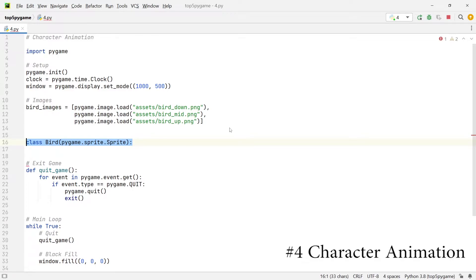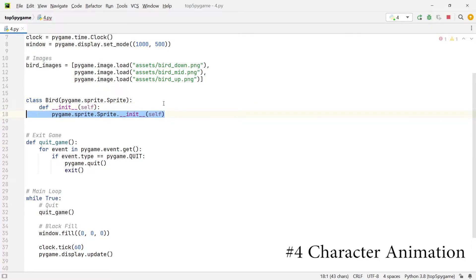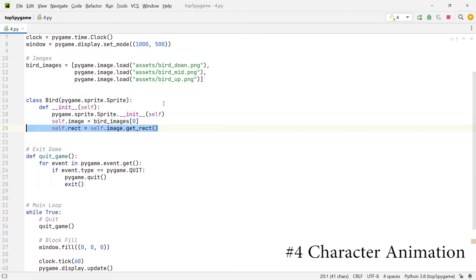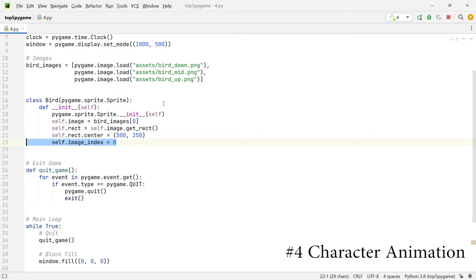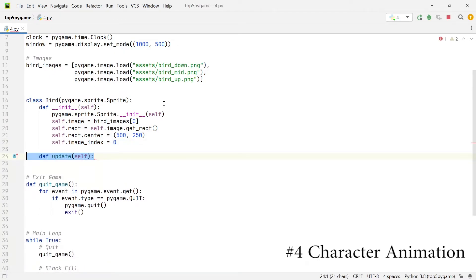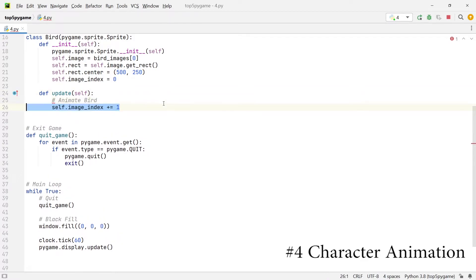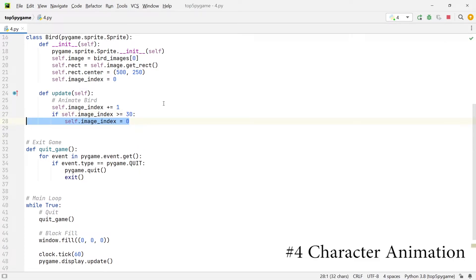We're going to create a class called bird which inherits from pygame.sprite.Sprite. Within the init method we first initialize the superclass, then set self.image equal to the first bird image, set self.rect equal to the rectangle of the image, and set the center of the rectangle to (500, 250). We also create the variable image_index and set it to zero. Then we create an update method which takes care of the animation — within this method we increment the image_index by one and check if it is greater than or equal to 30, in which case we reset it to zero.